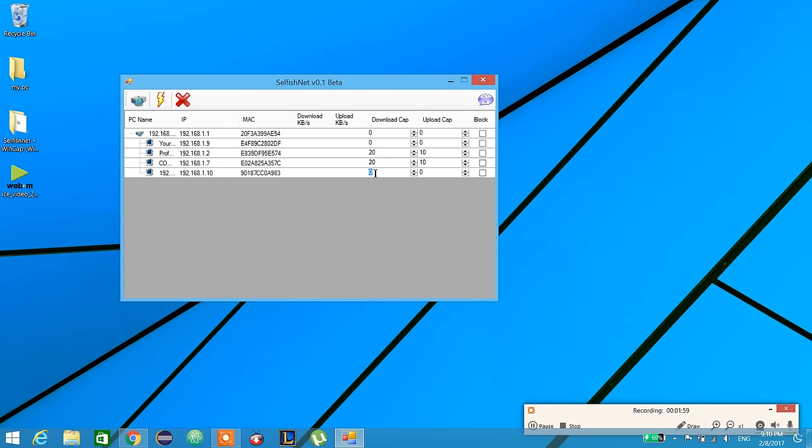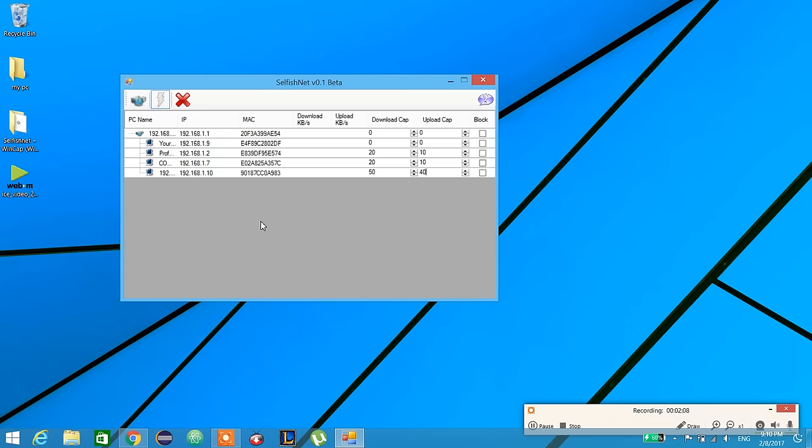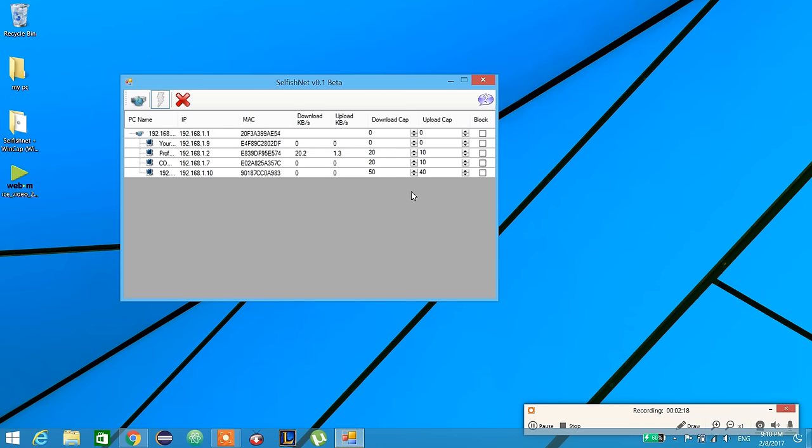Okay, and we start redirecting spoofing. It will tell us for every device how much they're consuming right now - download kilobytes per second or upload kilobytes per second. If this device is consuming too much, we can just stop it.